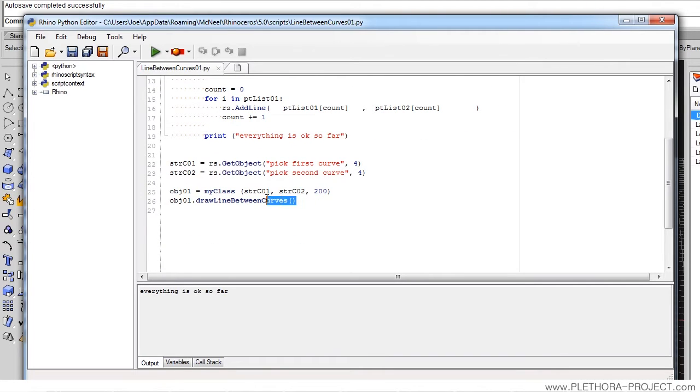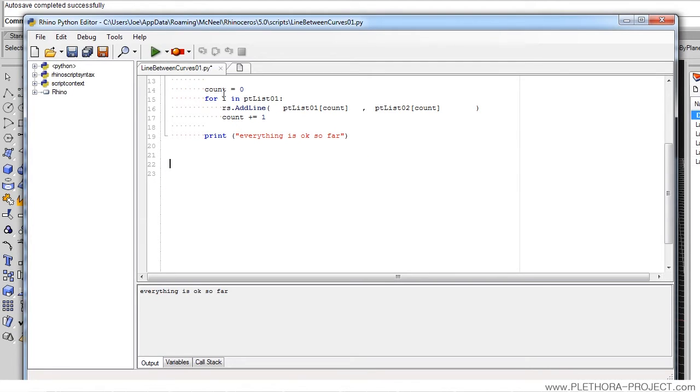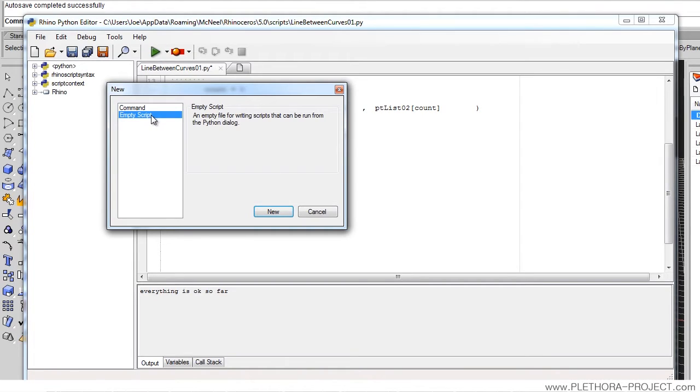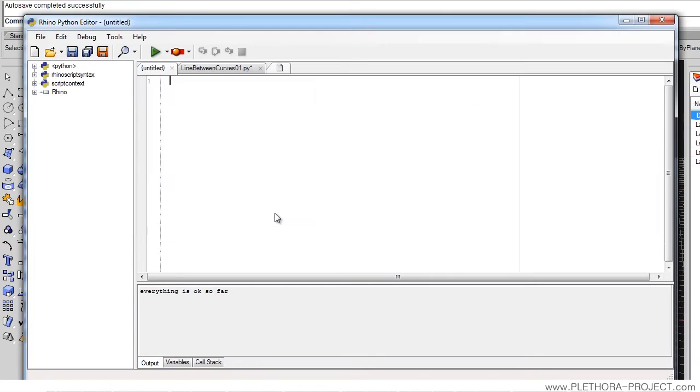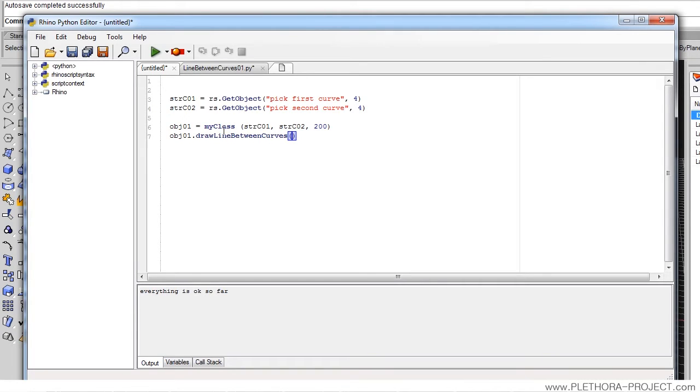We're going to start by picking all the implementation, everything that happens after the class, and we're going to cut it, pressing Ctrl X and going into a new tab. In an empty script, we're going to just paste it, Ctrl V here. So we're pasting all the implementation, everything that was using that file, menu file.